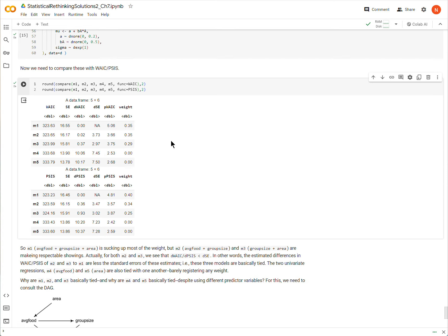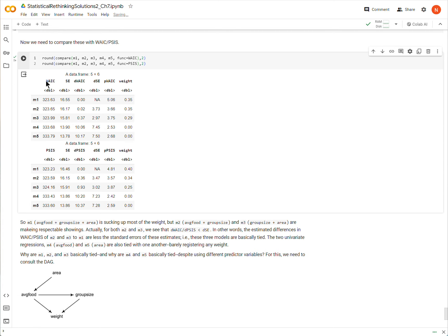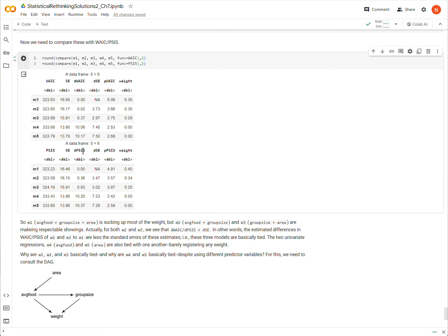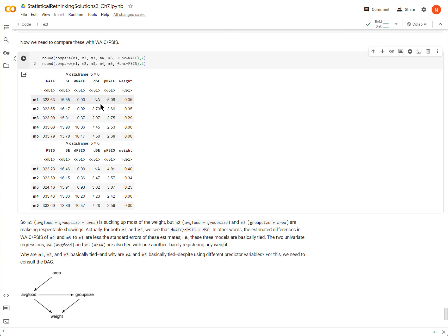And now we're going to compare them, and you can do one or the other. I'll show both WAIC and PSIS here. This takes a second to run, so bear with me. There's the WAIC, there's the PSIS. And so let's look at these here for a second. So again, as we look at these, we have the WAIC or PSIS metric on the leftmost column, and then the standard error of that metric right next to it.